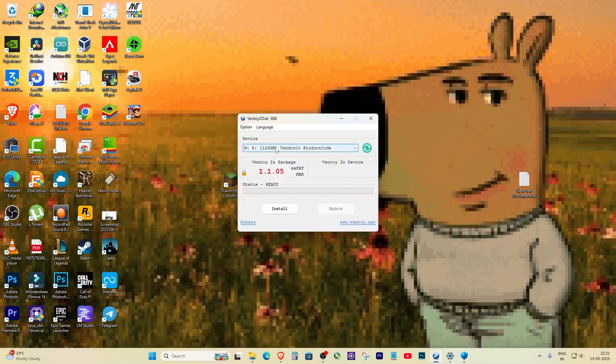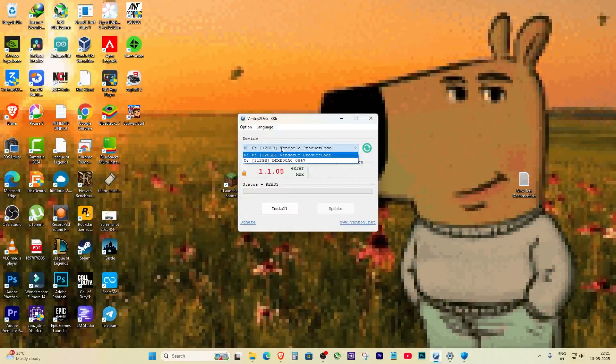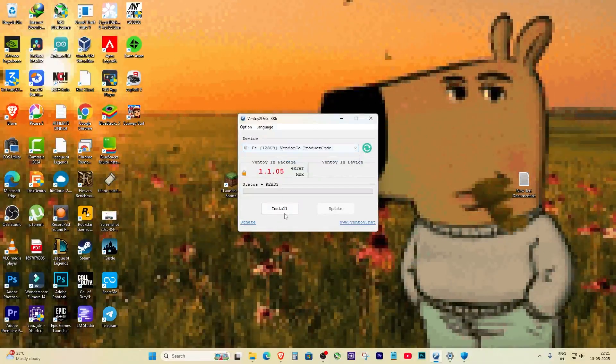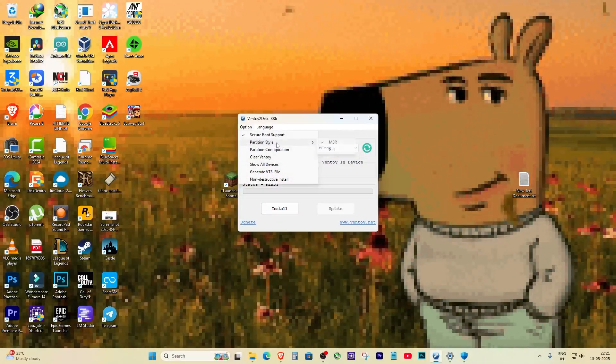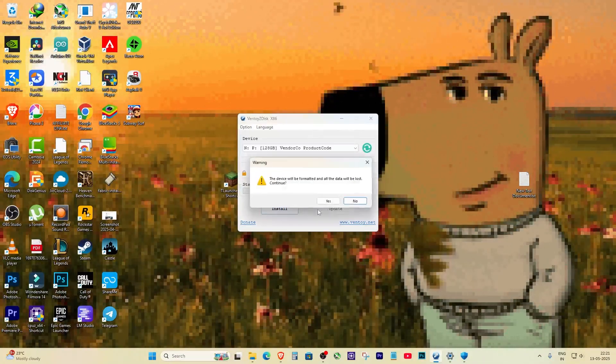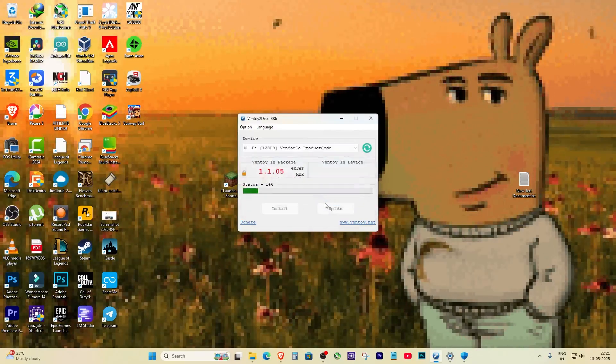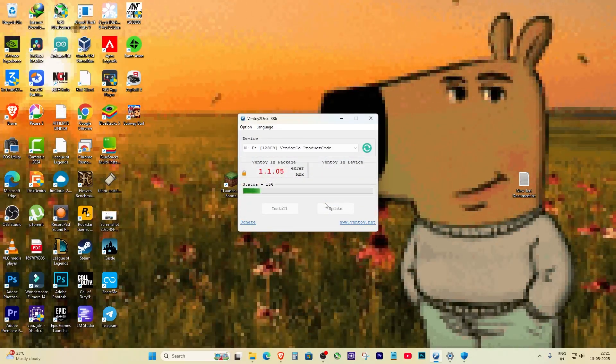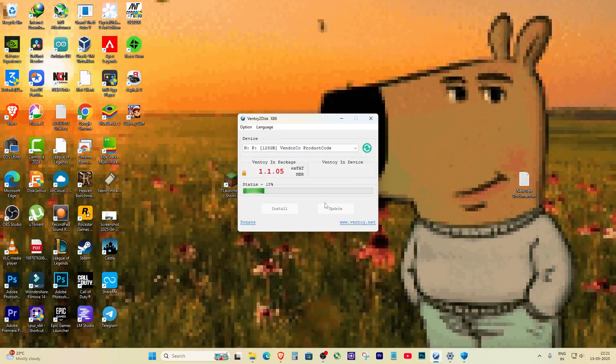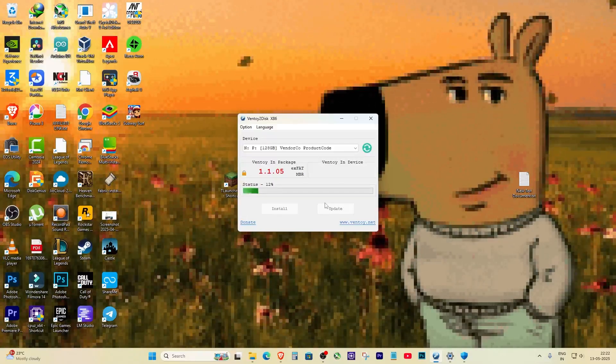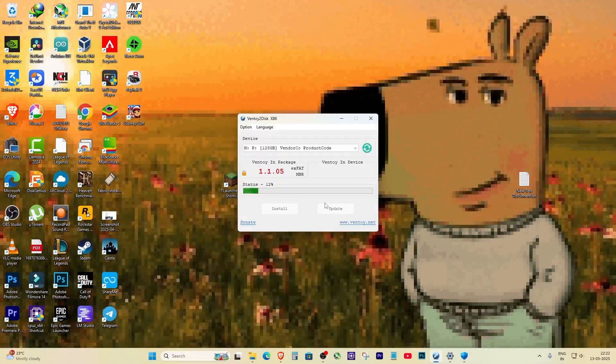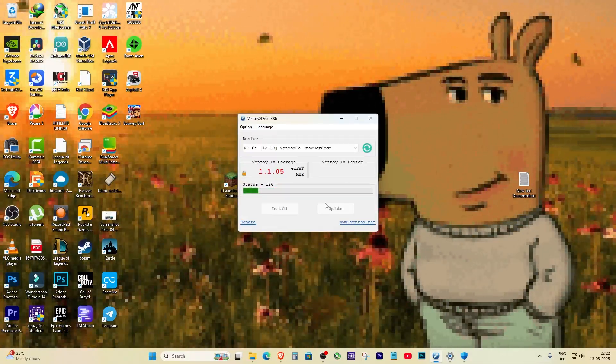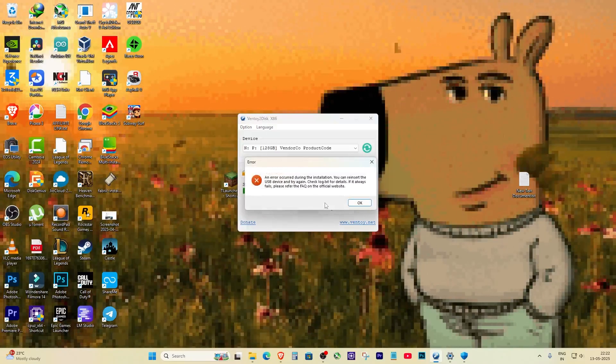Next, open Ventoy as administrator. Just right-click and choose 'Run as administrator'. Select your USB from the list and click Install. If everything goes well, the progress bar should complete and you're done. But if the green loading bar stops around 40%, drops back to 12%, then repeats and fails, and your USB disappears from File Explorer, that means the problem isn't with Ventoy.